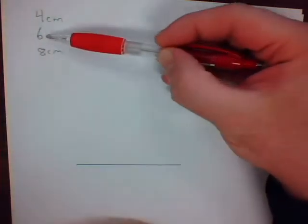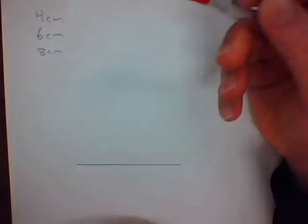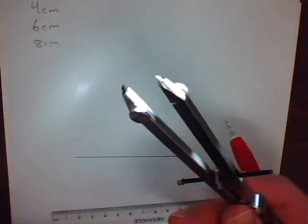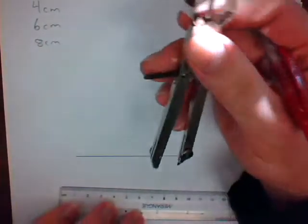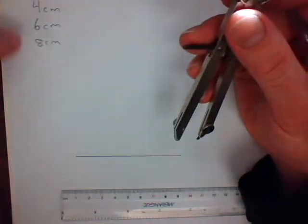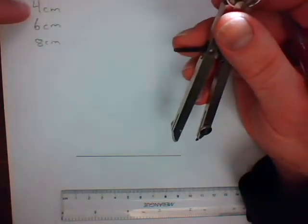Again, pick one of the other two. It doesn't matter which one you're going to pick. You'll need your compass. Set your compass to that length. I'm going to start with the 4-centimeter side.